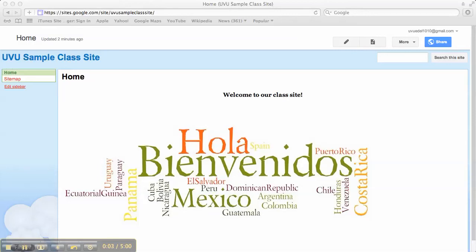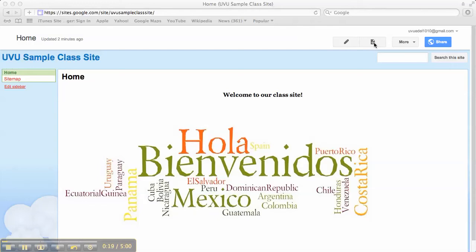At this point we're going to begin adding more pages to our website. I'm sitting here on my home page. It's been saved and you can tell that because I've got my pencil icon here which would allow me to edit the site. And then it's also got this plus and then a page icon. So that's how I add more pages to my site.